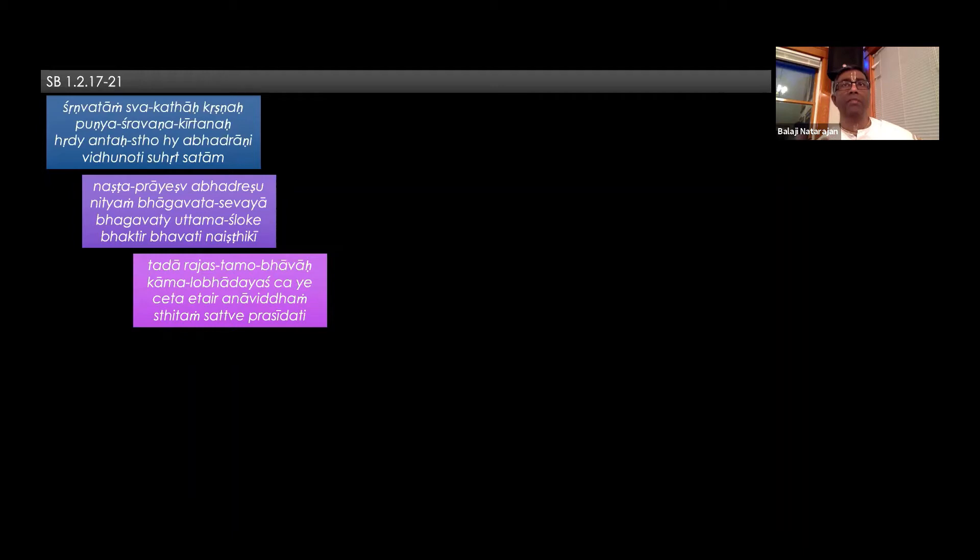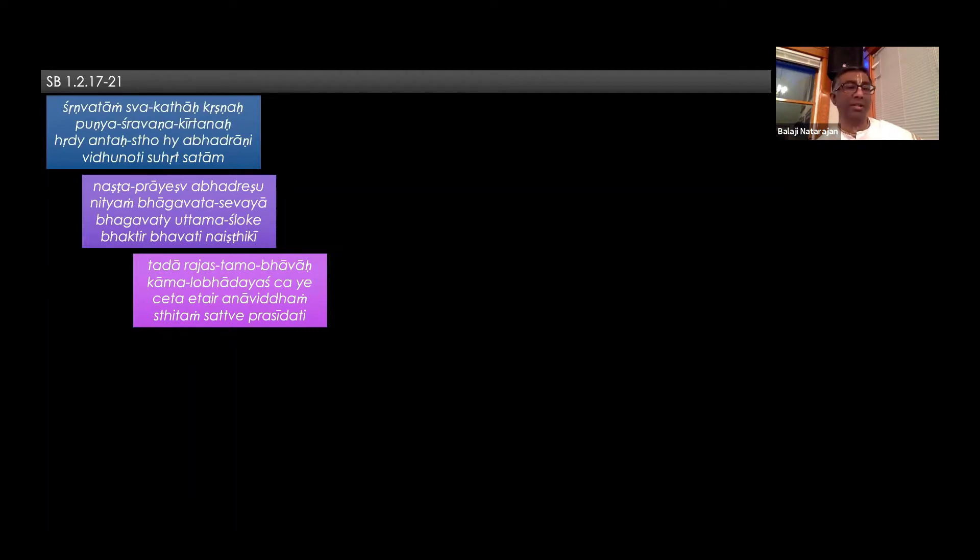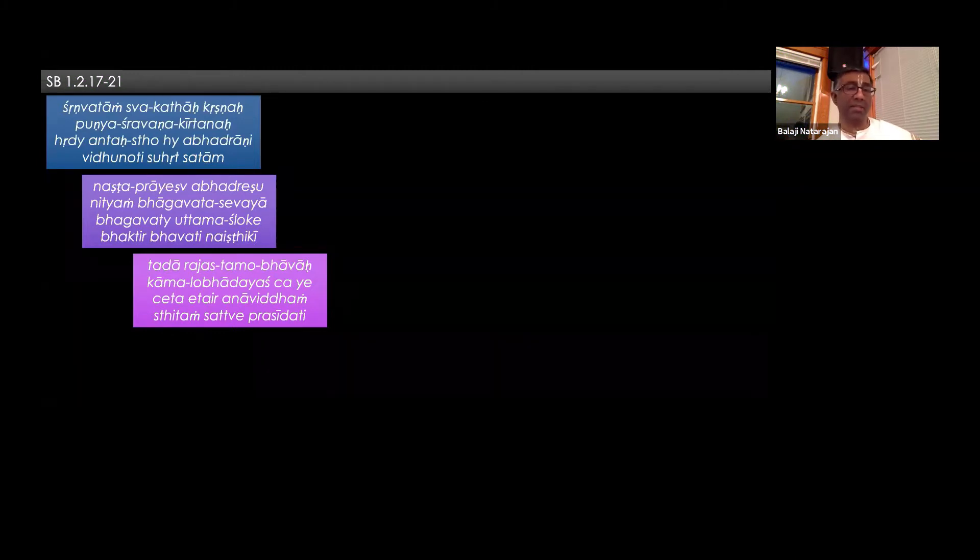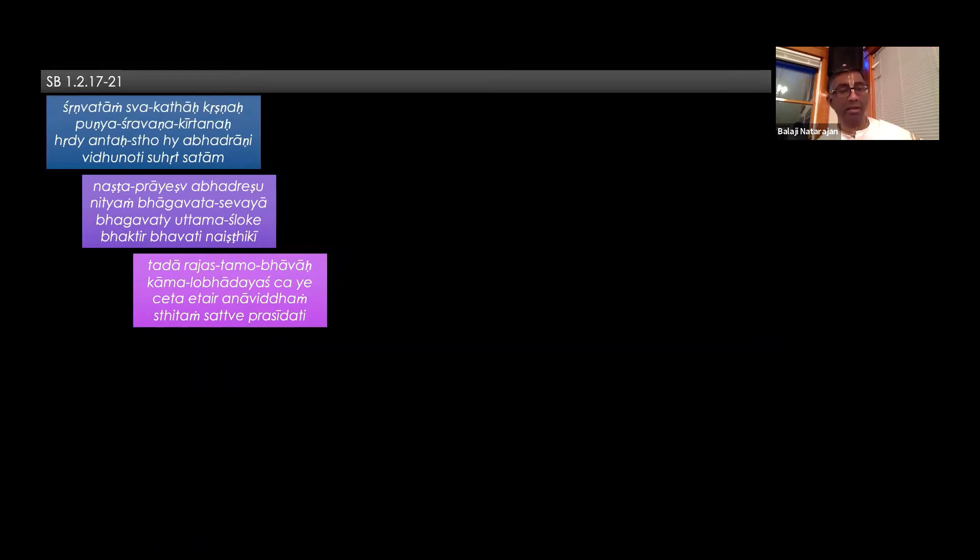Even though we know, we have firm faith in the Lord, but still there may be some residual desire for our attachment to modes of passion and ignorance. So those modes of passion and ignorance get completely eradicated and we are fully situated in the mode of goodness, pure goodness. Sittam sattve prasīdhati. In that state, we attain happiness. Happiness is a result of the unalloyed mode of goodness.